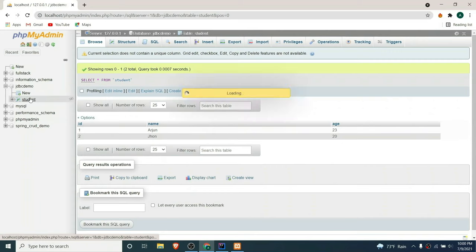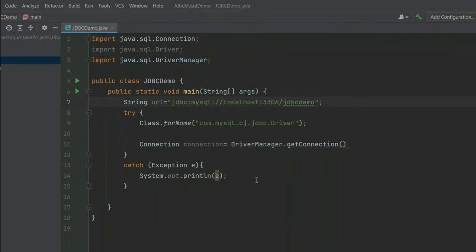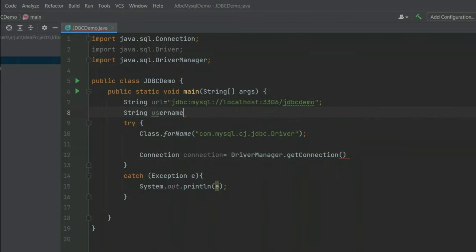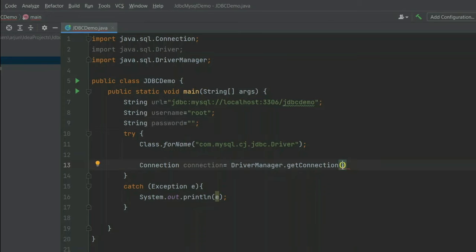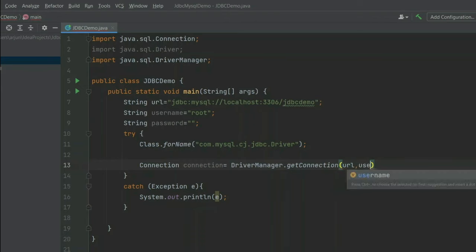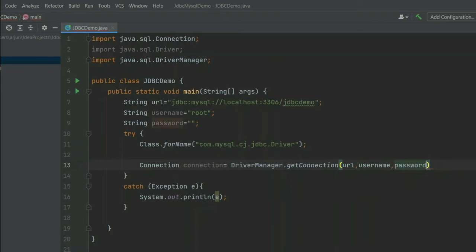Back in IntelliJ, type String username — the default username is root, so use that unless you have a custom one. Also type String password — I have a blank default password, but provide yours if it differs. Then pass url, username, and password into the getConnection call. This completes step two — creating the connection.